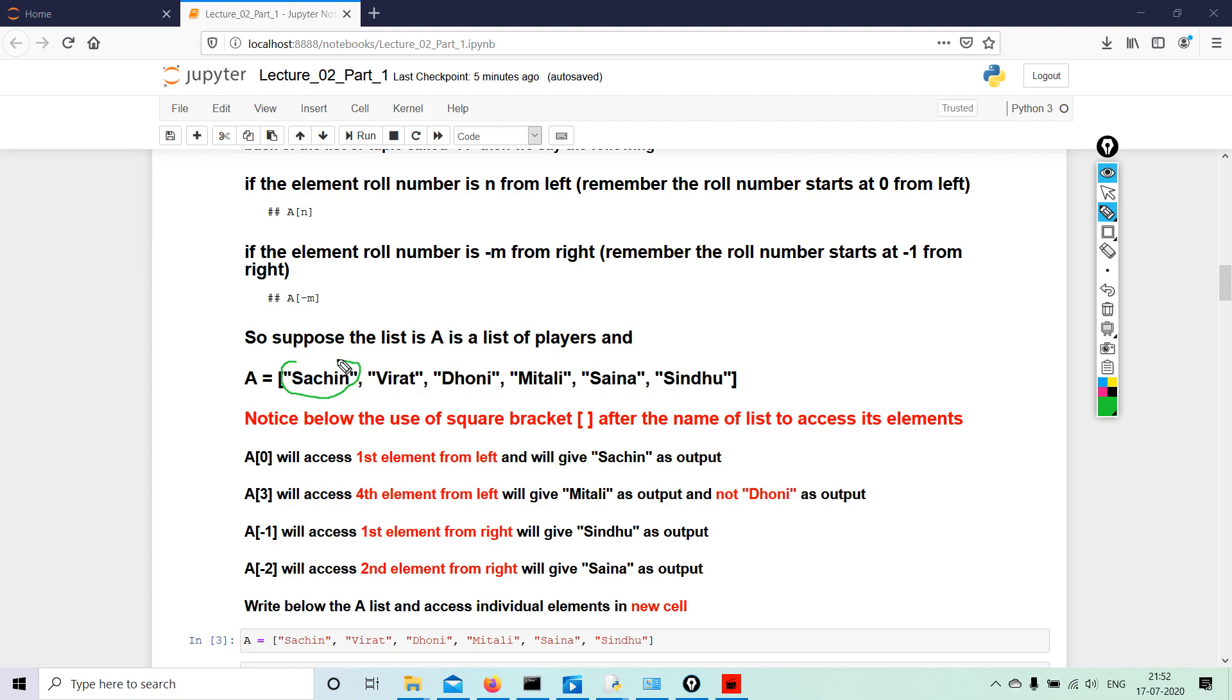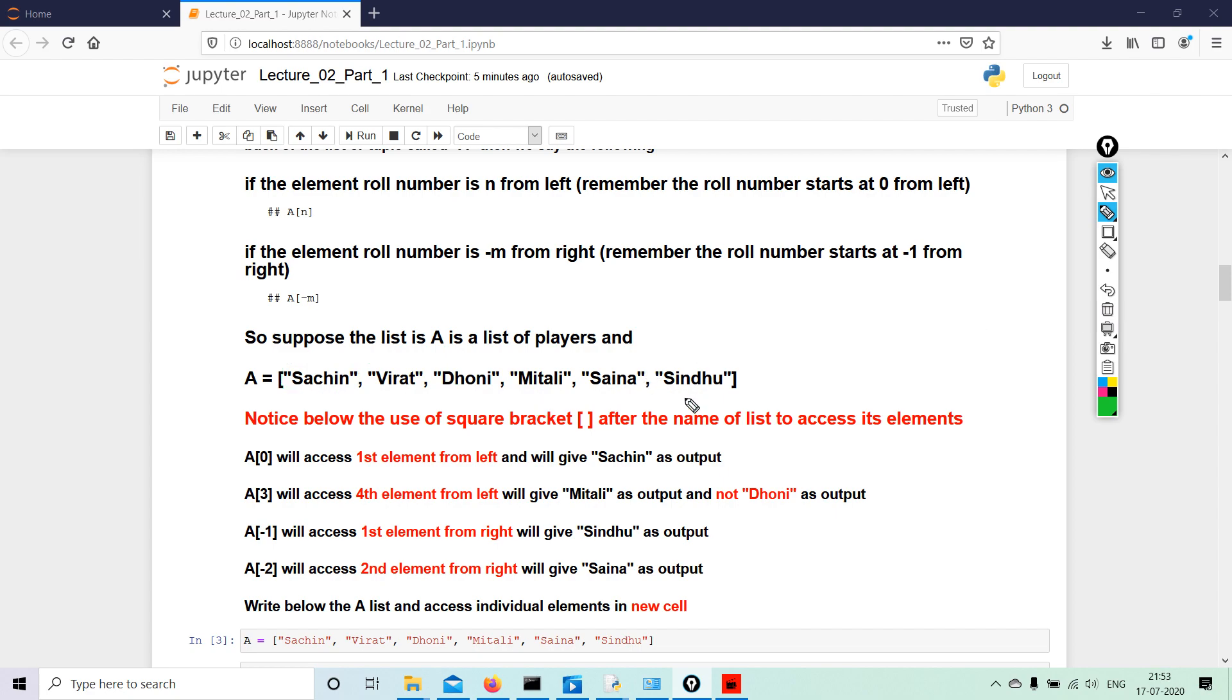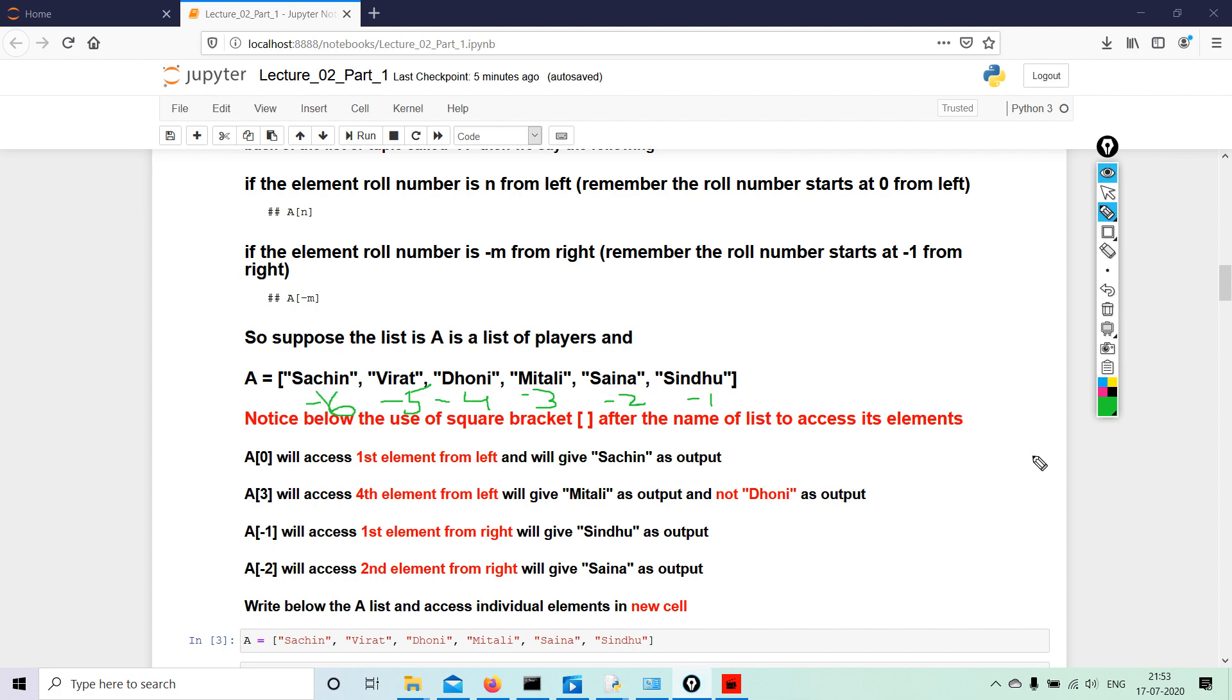So this is zero. This is one. This is two. This is three. This is four. And this is five, if you are counting from the left hand side, right? So this is counting that is starting from the left hand side. Now I will clear this out. Say, for example, counting is starting from the other side. So if this is minus one, minus two, minus three, minus four, minus five, and minus six, right? So this is how the counting will start.